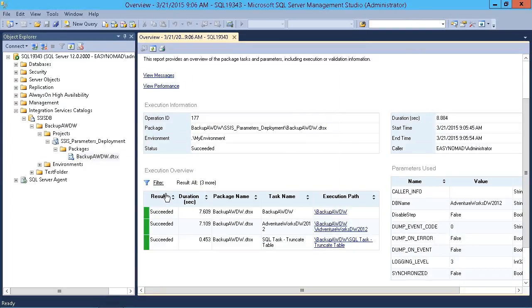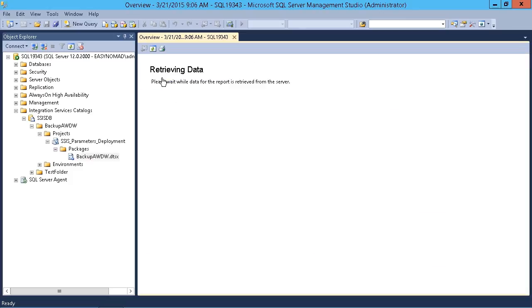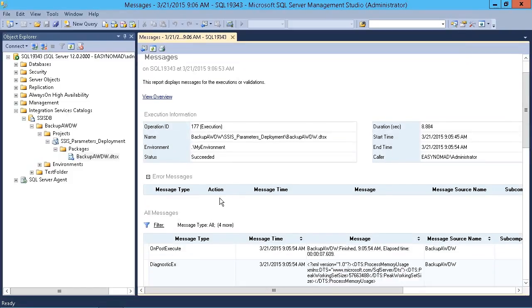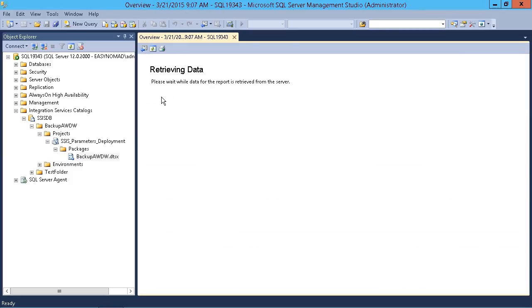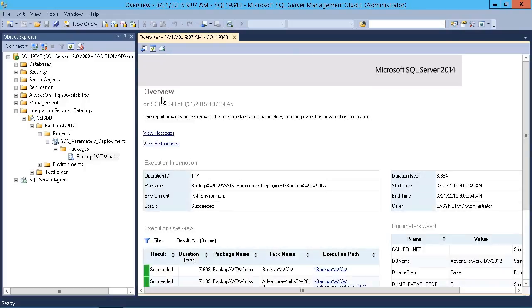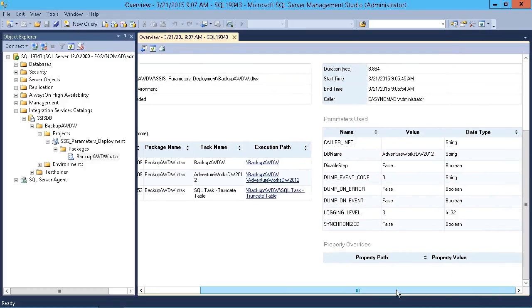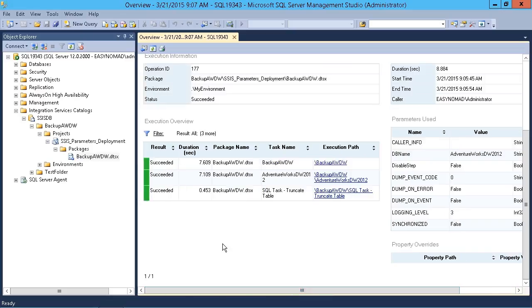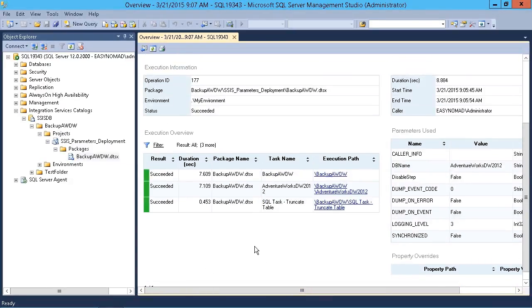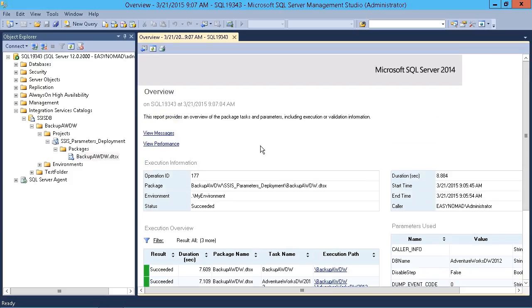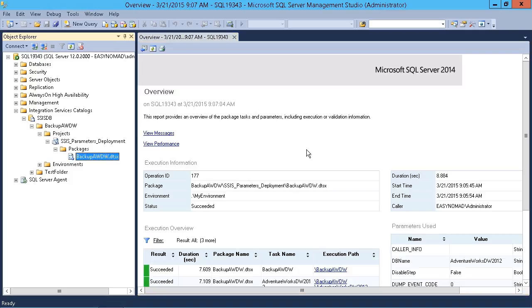You can simply set that to be whatever you want. We have view messages, which simply retrieves any messages that are associated with this, so there was no error message, and there's a view overview option as well. Basically, this is kind of the same report as what we saw before. It's just the fact that mine doesn't really do much, that I'm not seeing a whole lot of information here, but these reports are the result of your logging level that you set here when you execute the package.